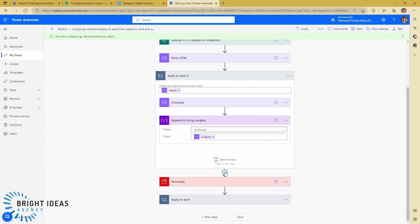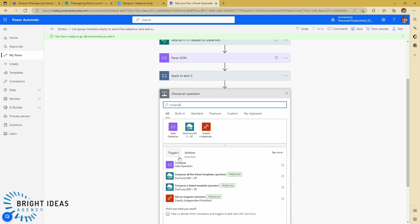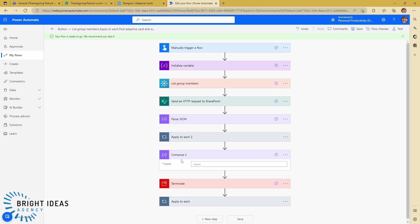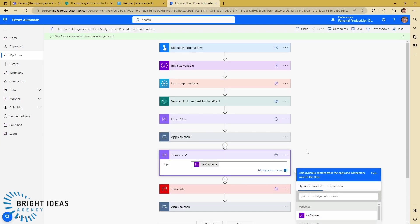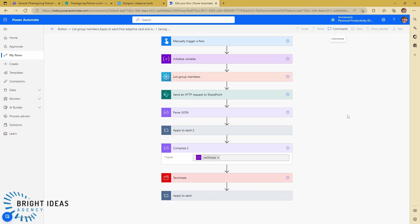And then below this, just to check how that worked, I'm just going to add in a compose and I'm going to put my var choices in there. So let's just save this and check that this does what we want it to do.